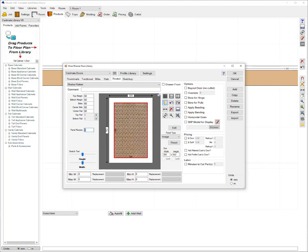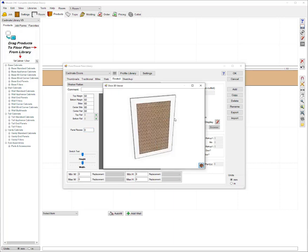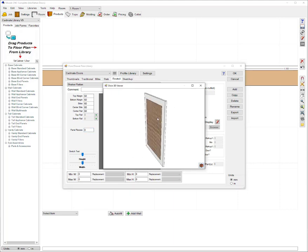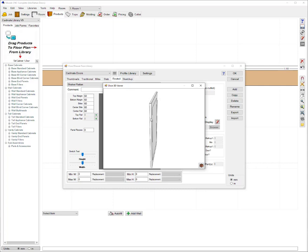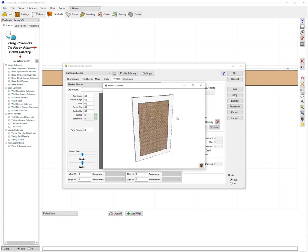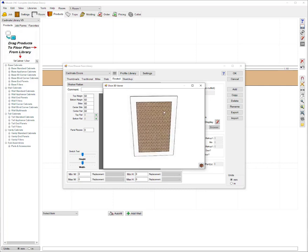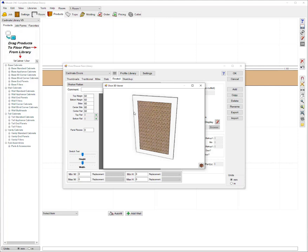You can choose to have this recessed or sitting back from the face but I want this to be flush with the face so I'm going to leave that as is. I can then press 3D and see a 3D preview of how this door is going to look. So as you can see it's just overlaying the nice image there on the door.